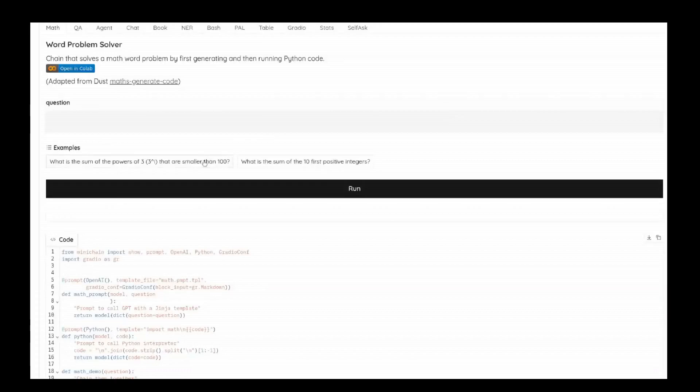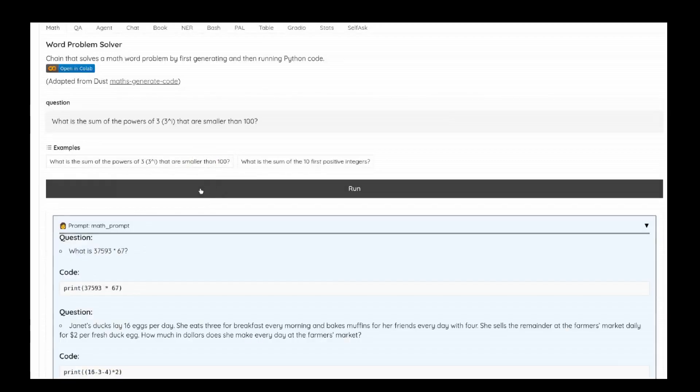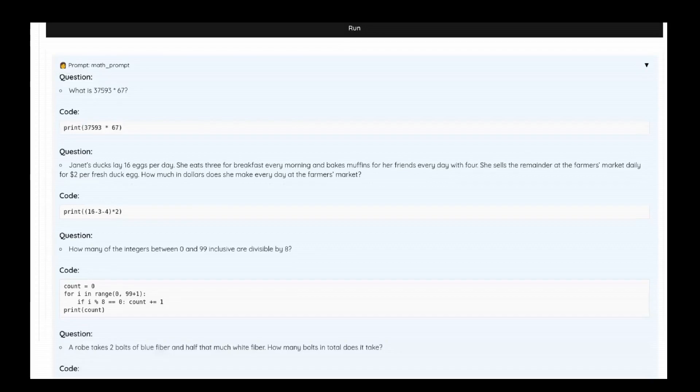Because it has the graph, Minichain can automatically build an interactive visualization of the system output.